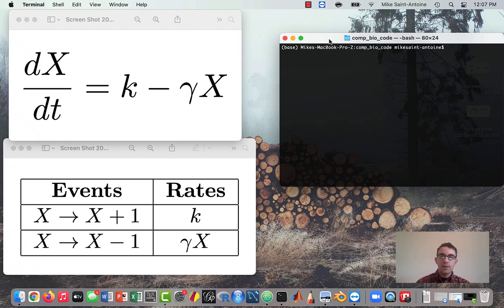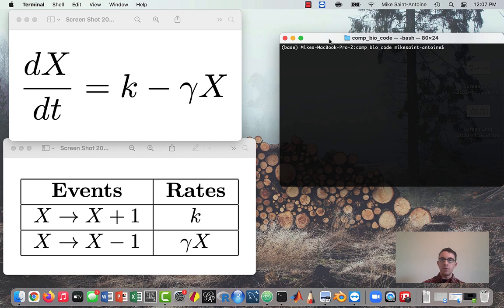Hi everyone, thanks for checking out this video. In the last lesson we talked about the Gillespie algorithm, and I walked you through how to do it, and also gave an example of how it would be applied to a model of a gene being transcribed into mRNA. In this video we're going to be actually coding this up in Python and then running the simulation.